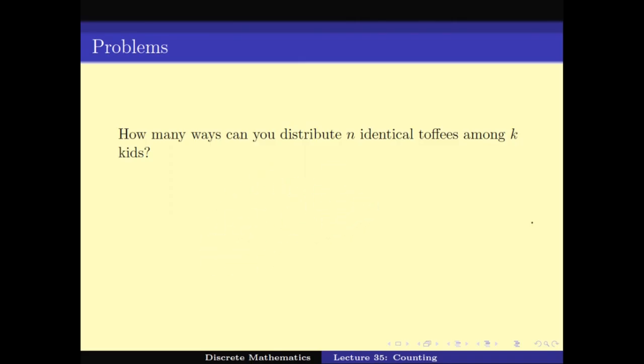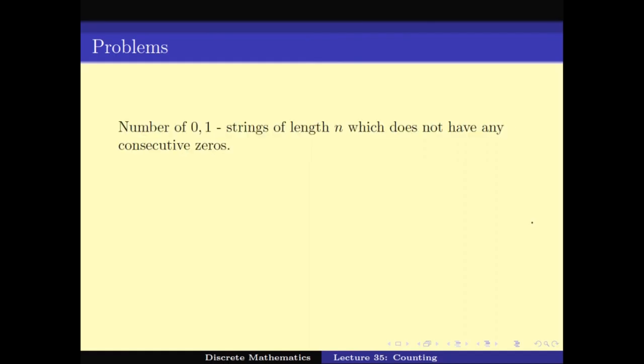The last problem: the number of 0-1 strings of length n which do not have any consecutive 0s. This is quite a challenging problem. We will let you think about it and come back to the next class with this problem — it will help us start a completely new way of calculating. Thank you.